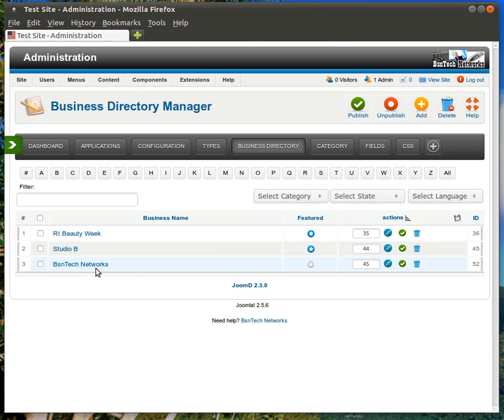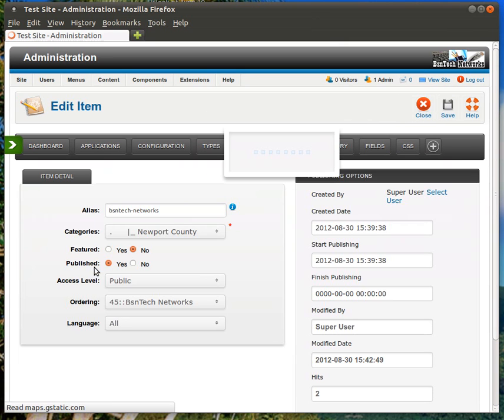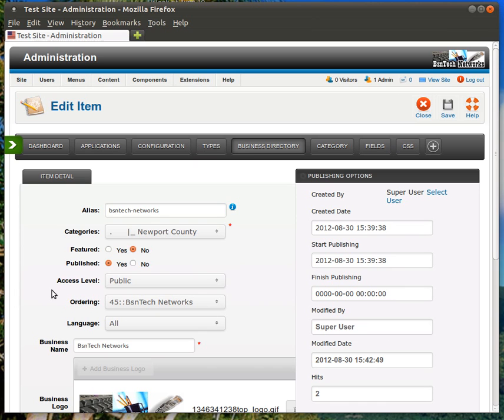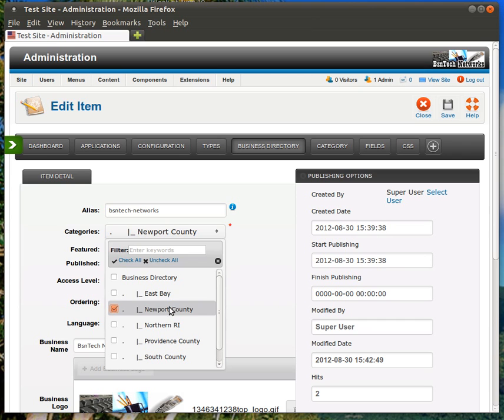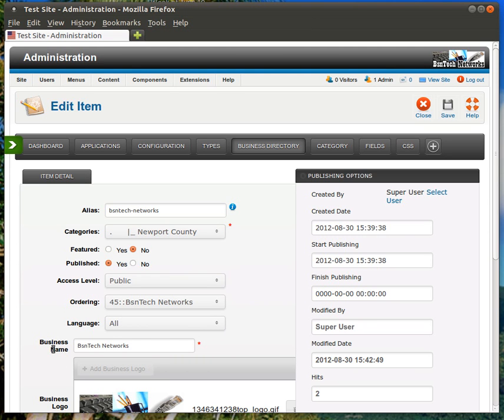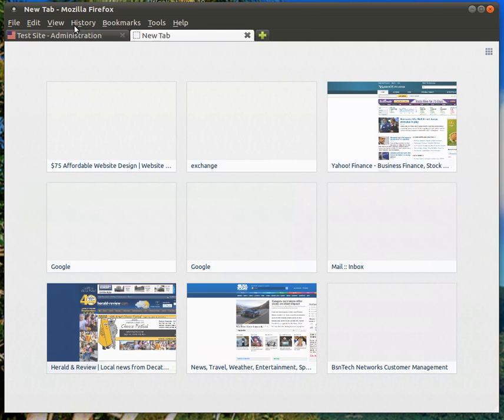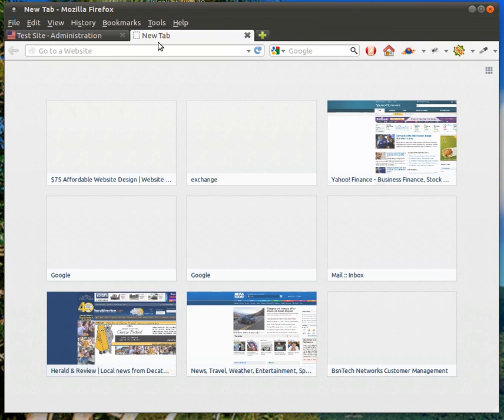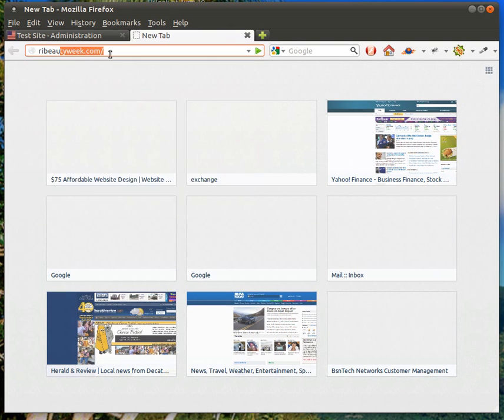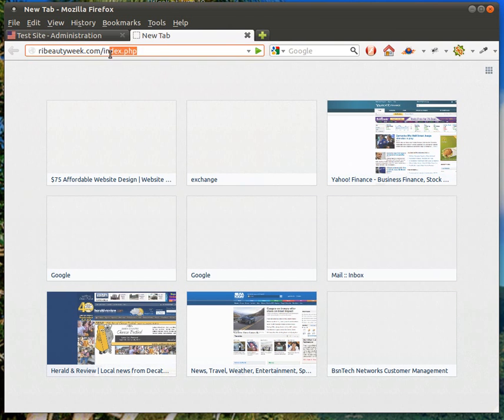If I close out of that and let's go to BS and Tech Networks, and I'll show you this one. Now, notice here the category. This one, I only selected this Newport County. So, in general, that means that this is not going to be listed as a featured listing on the website. If I check this business directory, that means this listing will also appear as a featured listing at the top of the results. So, for instance, let me come in here and show you how to do that, or what it looks like.